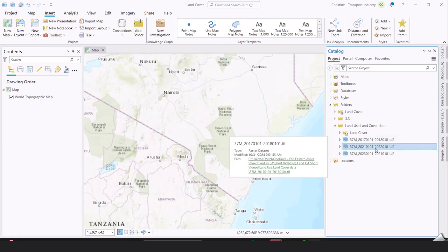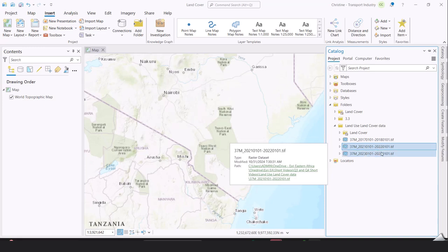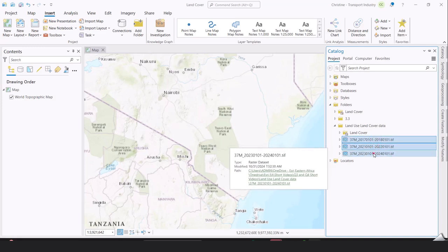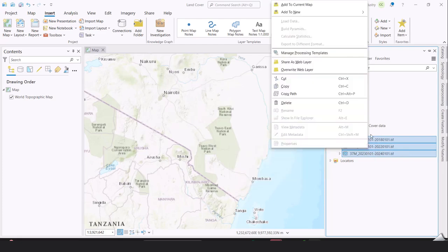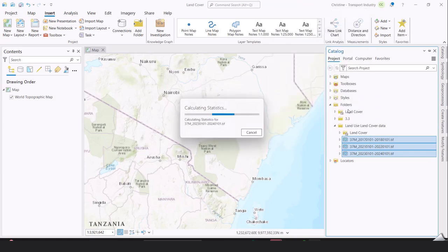I have rasters for 2018, 2022, and 2024. All I need to do is select the three raster images and then add them to the current map. What it's going to do first is calculate the statistics for the three raster images.